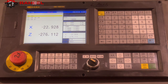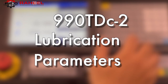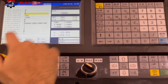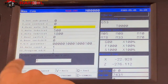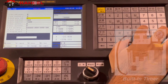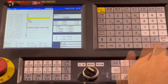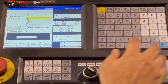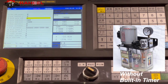Here is the 990 controller for automatic lubrication parameter settings. First we will go to parameters — other parameter number four. We will turn this parameter to one when we use a built-in timer auto lubrication pump. We will turn this parameter to zero when we use a lubrication pump without a built-in timer.